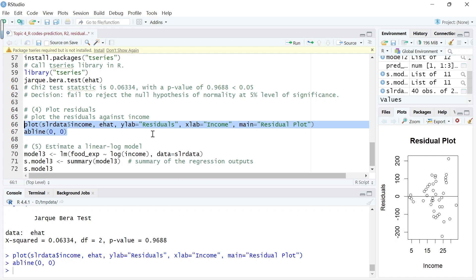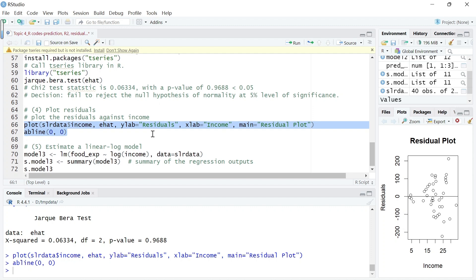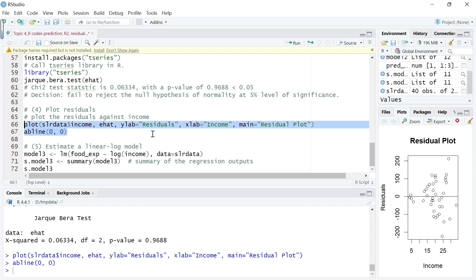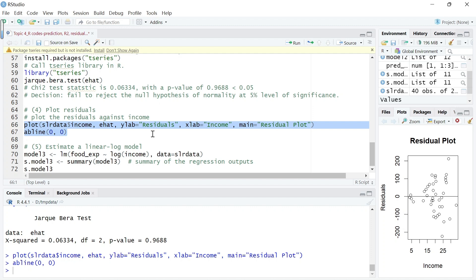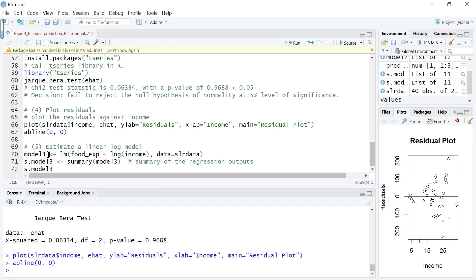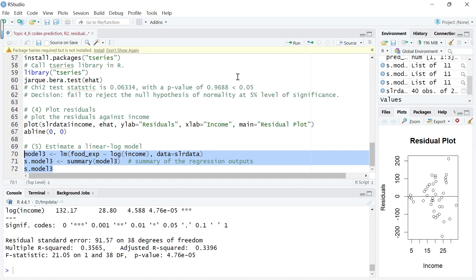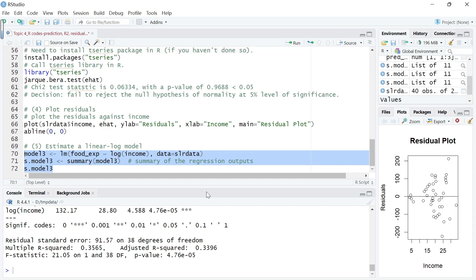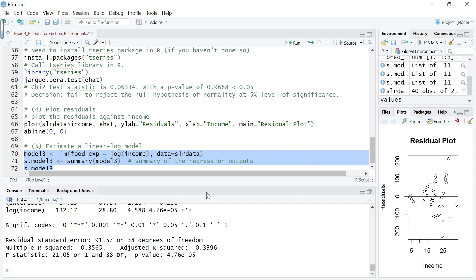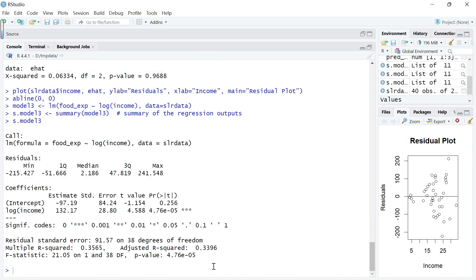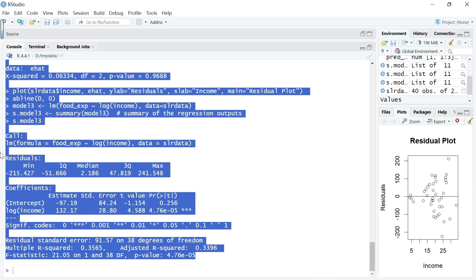Let's, plotting the residuals. Let's now estimate a linear-log model, and the code is quite simple. Just lm, food expenditure against log income, log of income, with the same data, and store the results into an object called model 3. Summarize this model and let's view the result. This is the equation output.